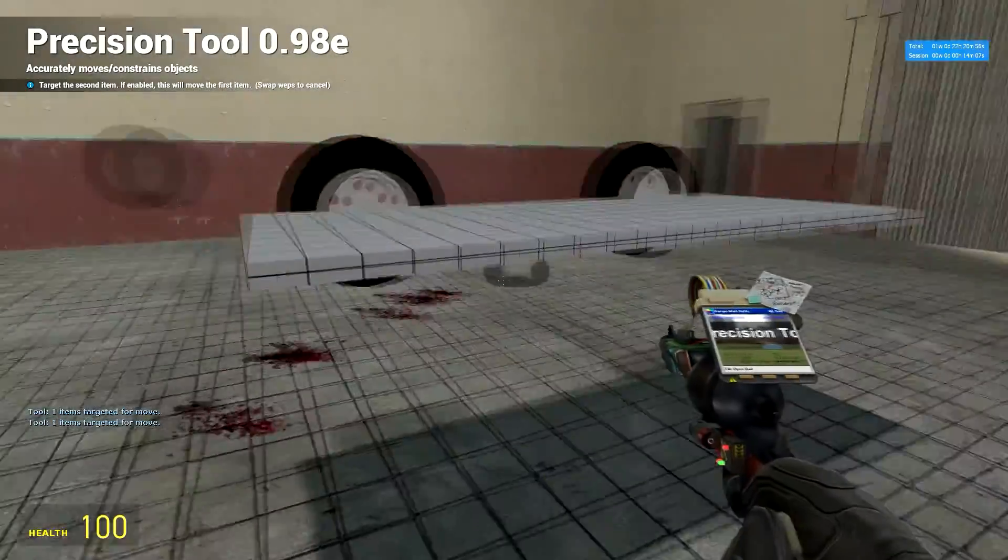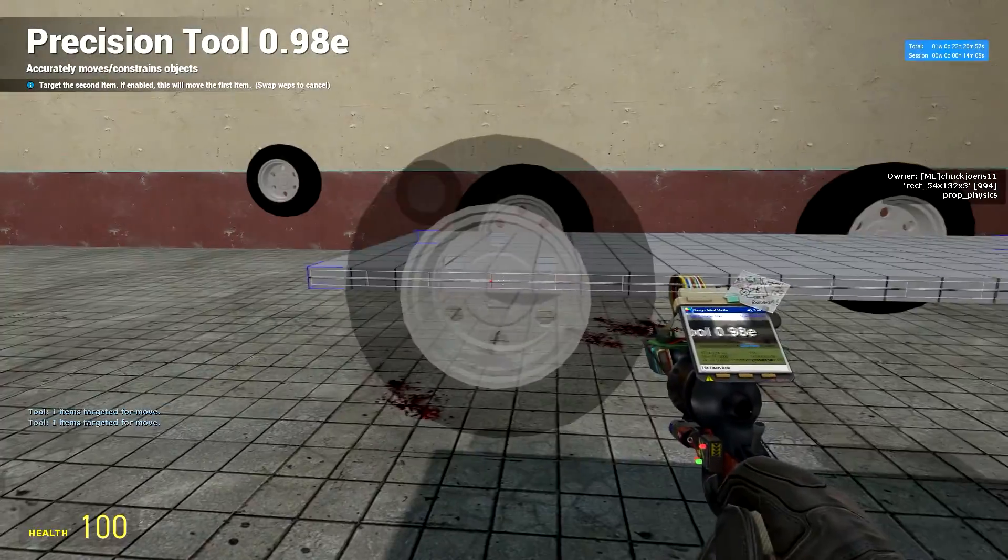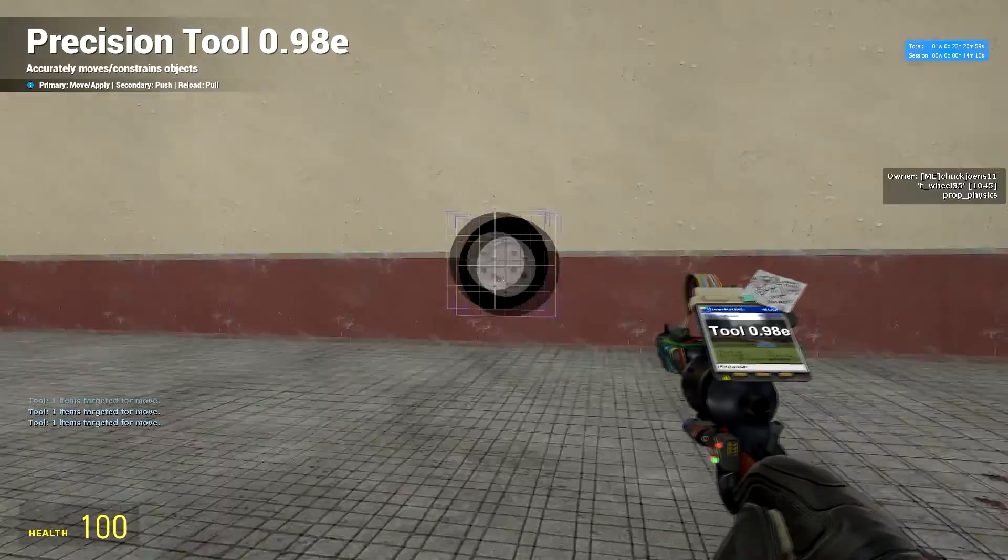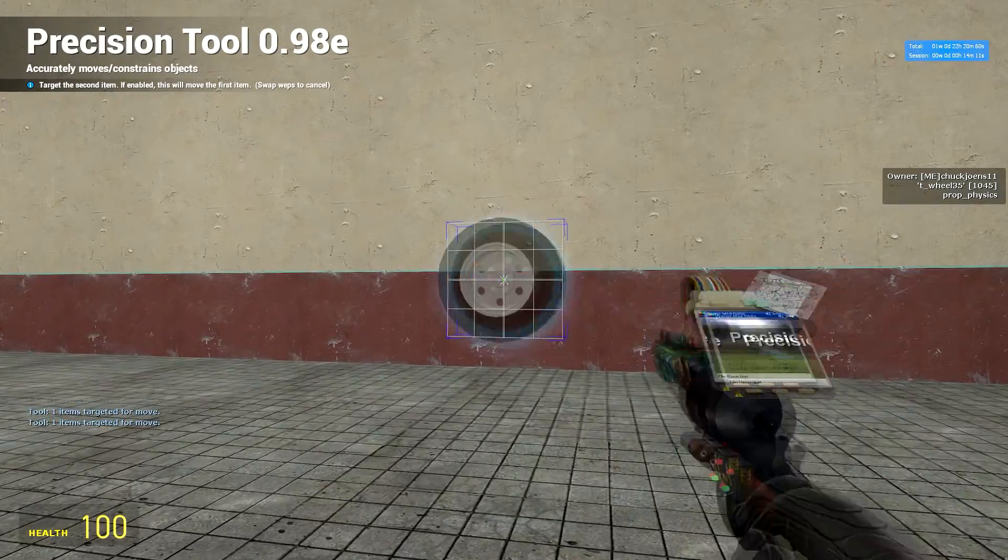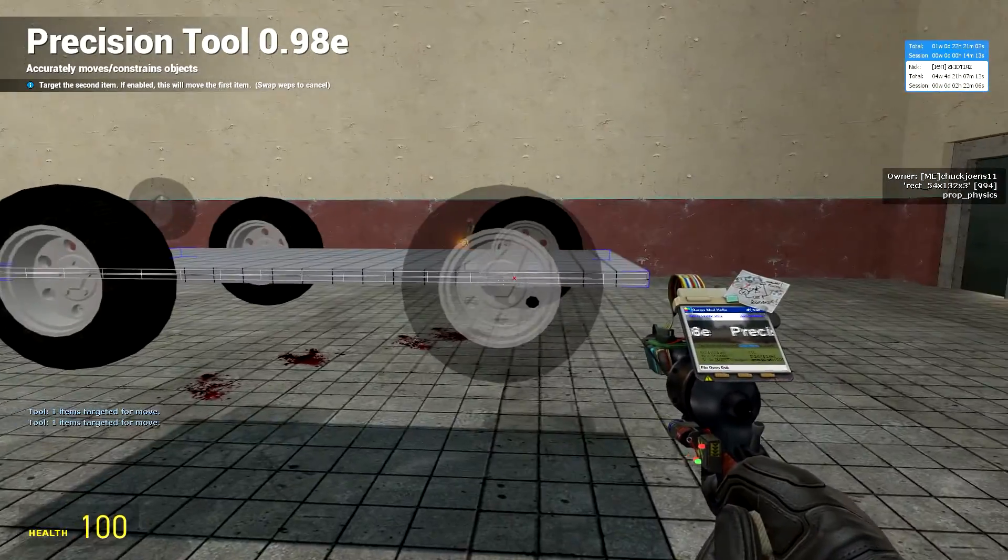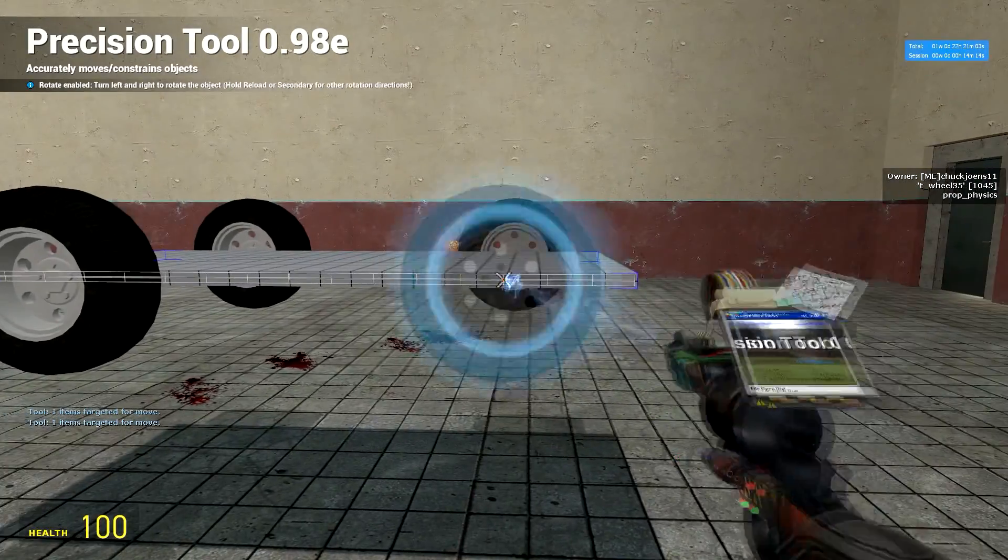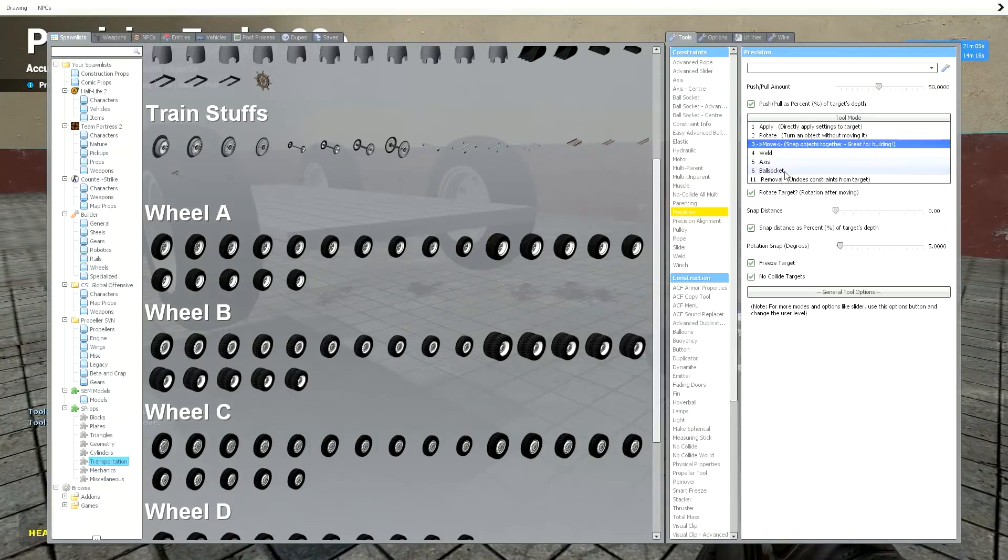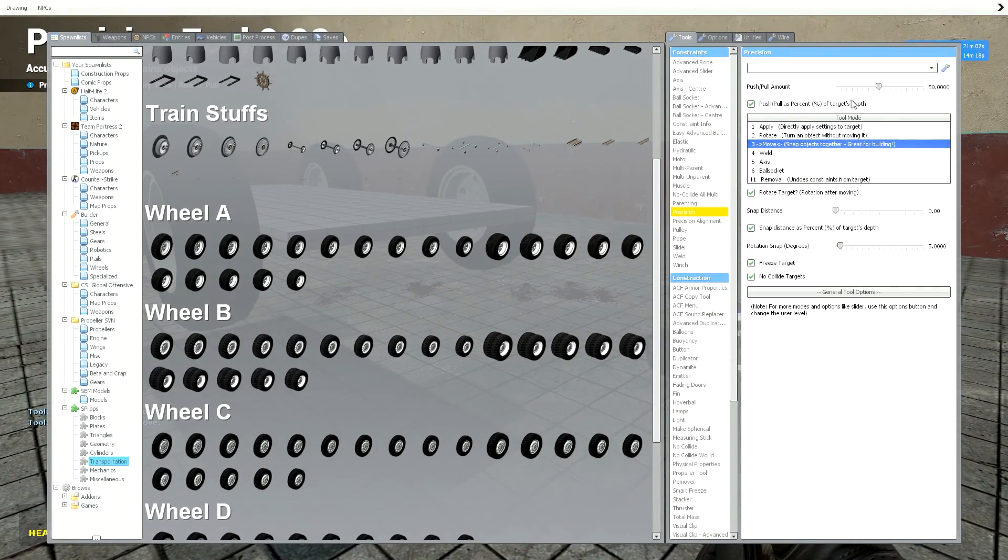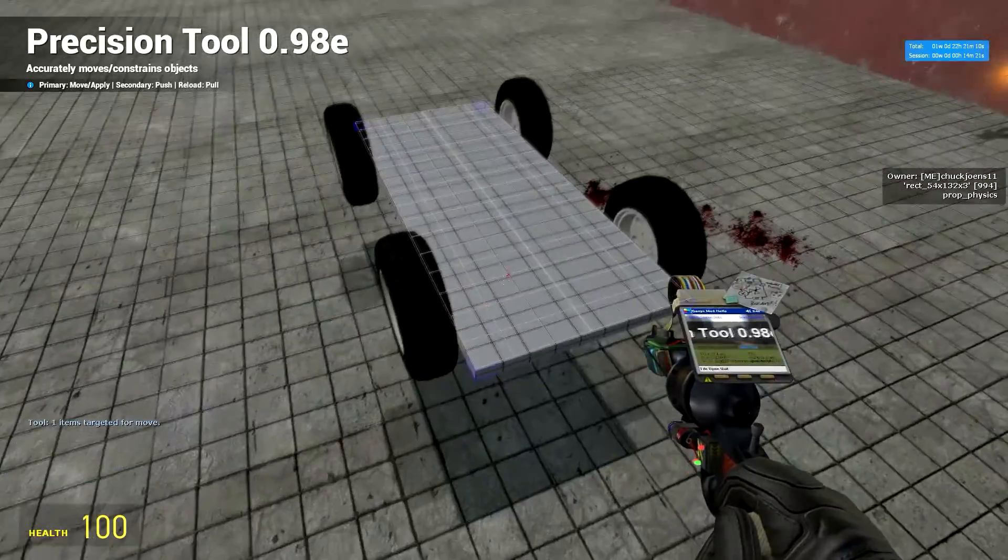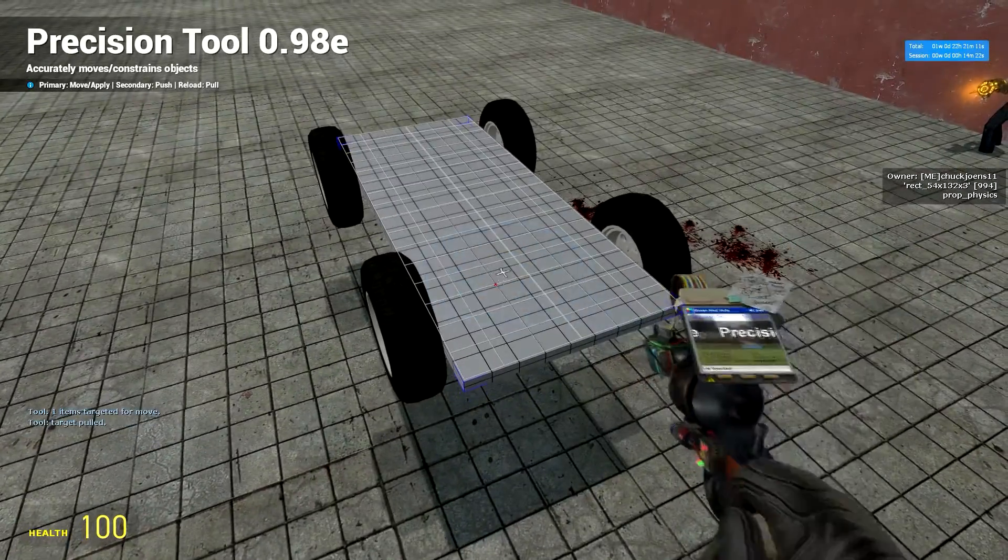Put it to the base plate. Okay, do that for the other side as well. Go to your precision tool, move, push, pull them out, put that to 100, then press R.